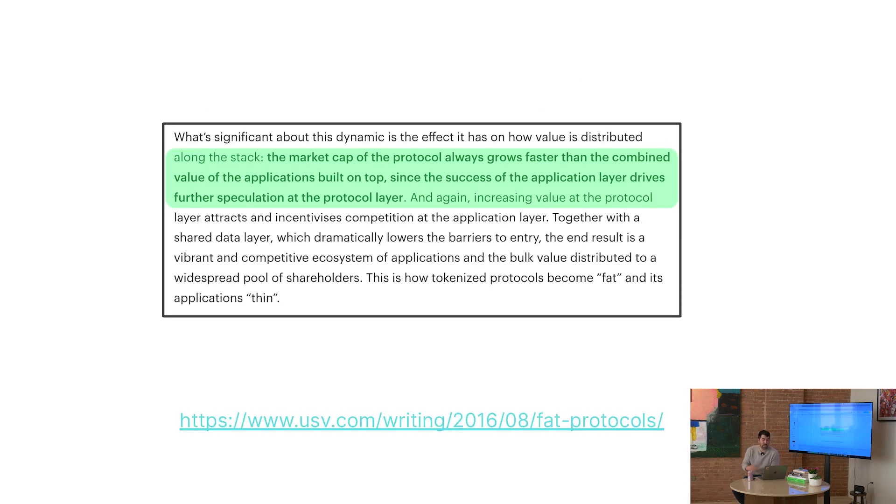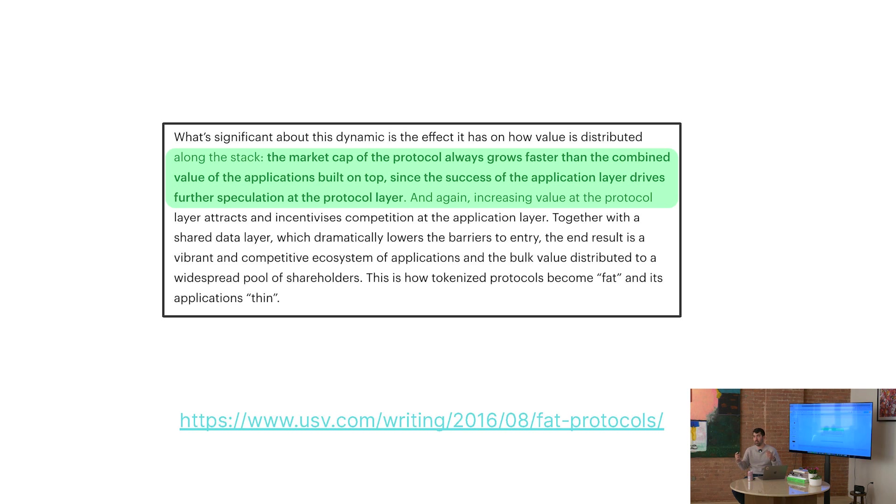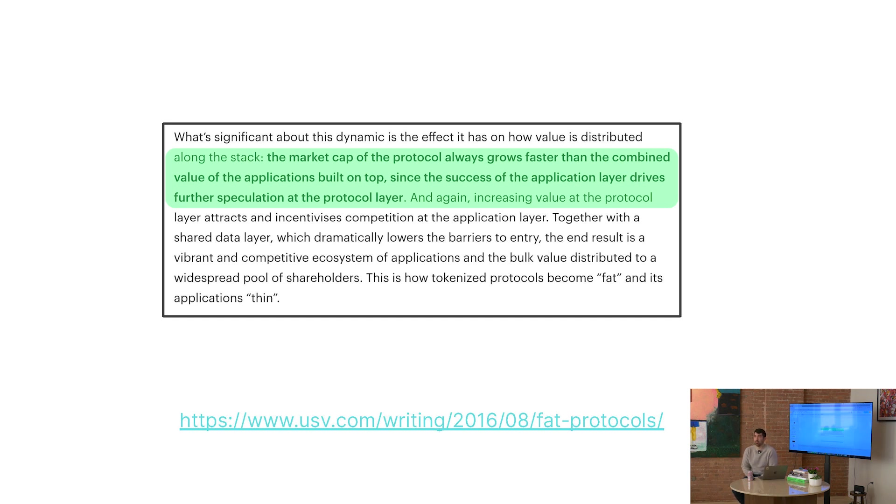The market cap of the protocol always grows faster than the combined value of the applications built on top of that. The clients of the protocol will never be greater than the protocol value itself. Any breakout success of the application or client will always end up feeding into the protocol, and then others can benefit on that data.